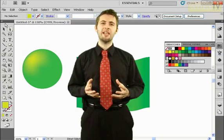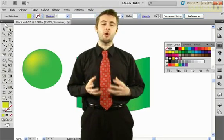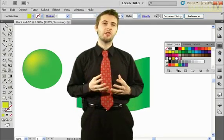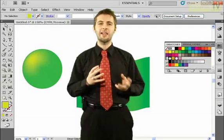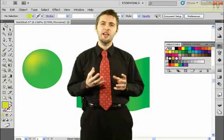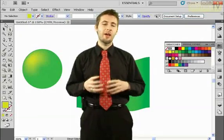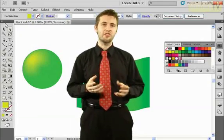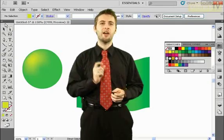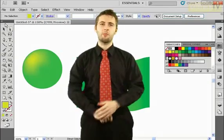The gradient mesh really allows us to alter our fill colors and get some great highlighting and shading effects by applying a grid to our objects and controlling the color at each grid point.